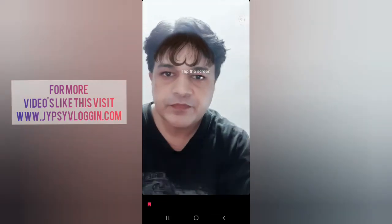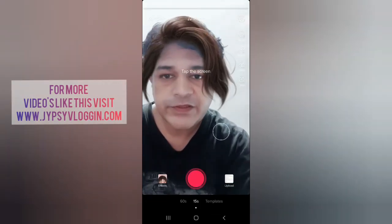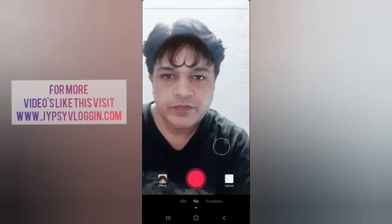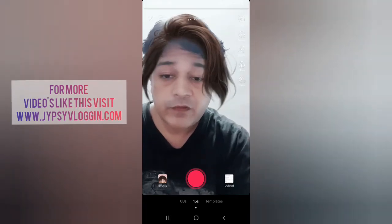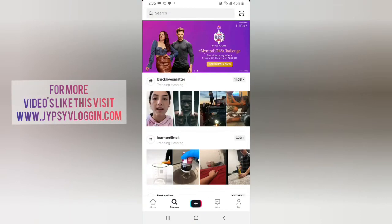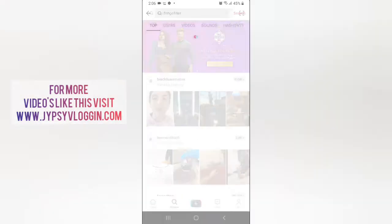This is the filter. I am on the screen to change, and if you are not finding the filter here, then you can go to Discover and you can search for fringe filter.